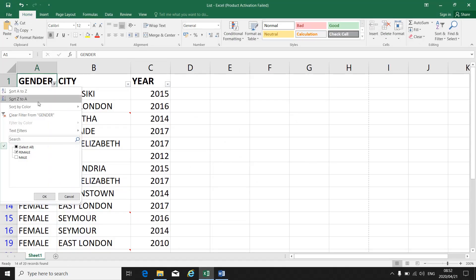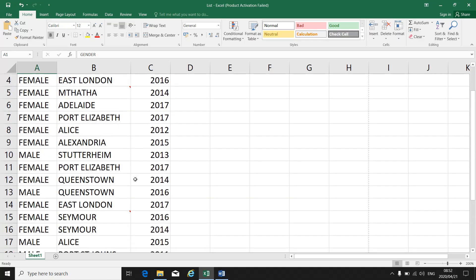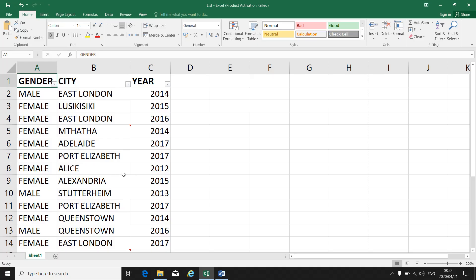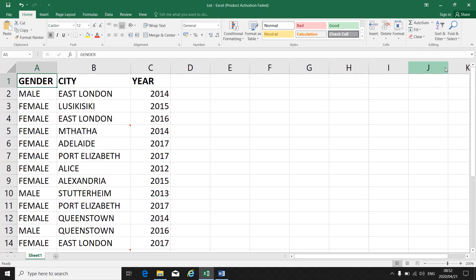If I want to undo my filter, I go back to the funnel, click Select All so that everything is selected, and click OK — all the names and all the participants will be visible again. To clear my filter, I go back to Sort and Filter and click on Filter, and my arrows next to my column headings will disappear. That's how you filter a column.